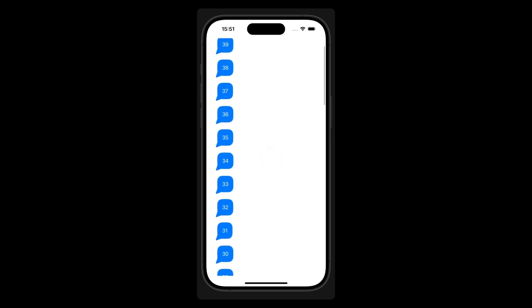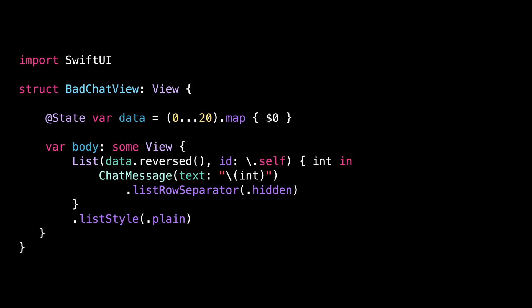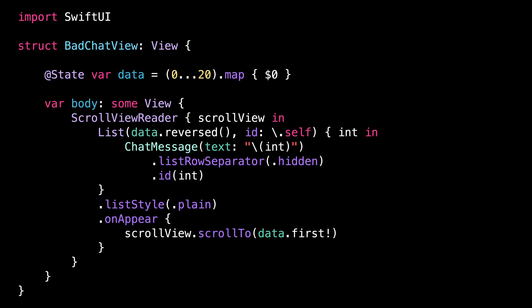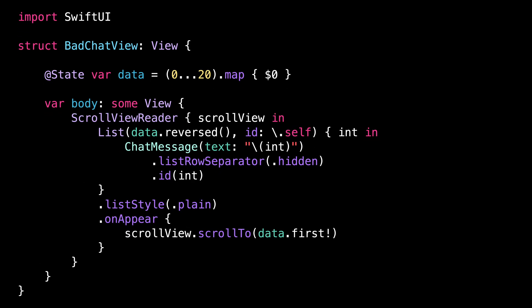So if you want to implement such a scroll view, your initial approach could be to iterate over the data in reverse order and then add some code to initially position the scroll view on the last message. This seems to work.